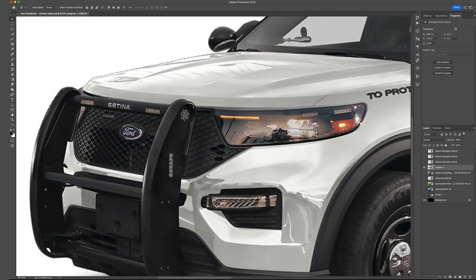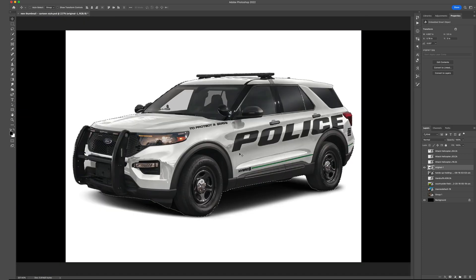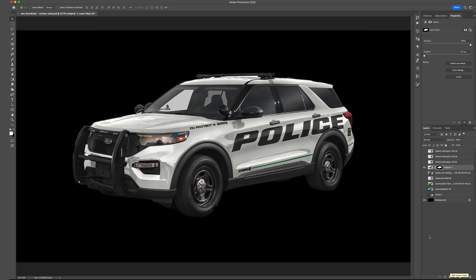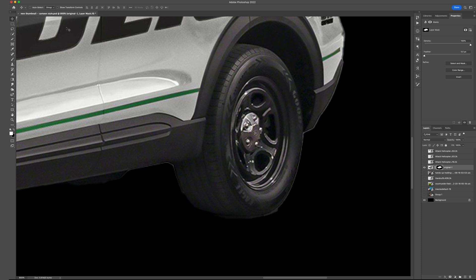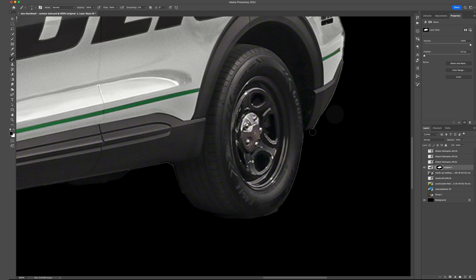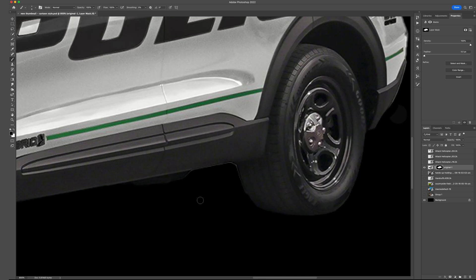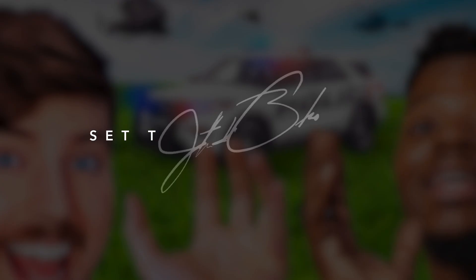Once you click that, you'll see marching ants around your image — this will be the same for the people, the hand, and the car. I'm not even going to adjust this; I'll go down to the bottom where you see the circle inside the box and click that to add a layer mask. To adjust the mask, if you want to get rid of a little bit around the tire, use the brush tool on the left, size it by right-clicking, set it to a hard brush, then paint over that area to clean up that light white line.